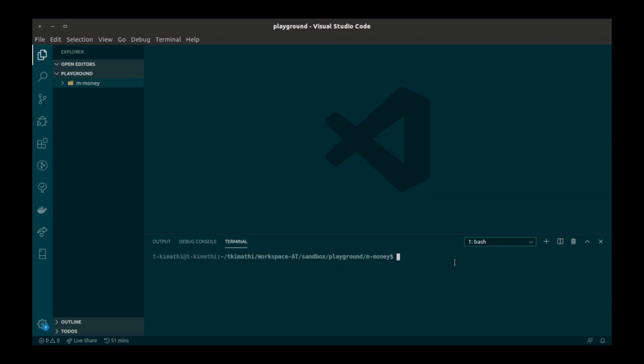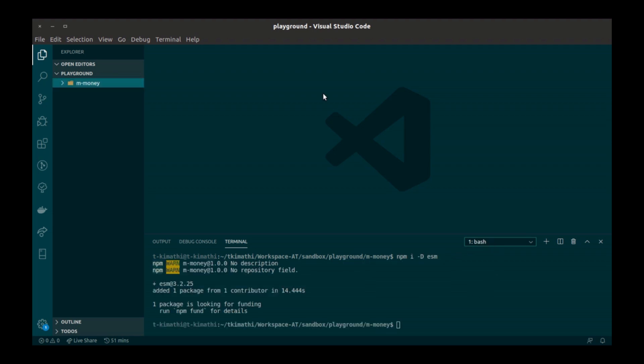Also, let's install ESM to support ES6 imports. Great. Now let's create our source folder and an index file.